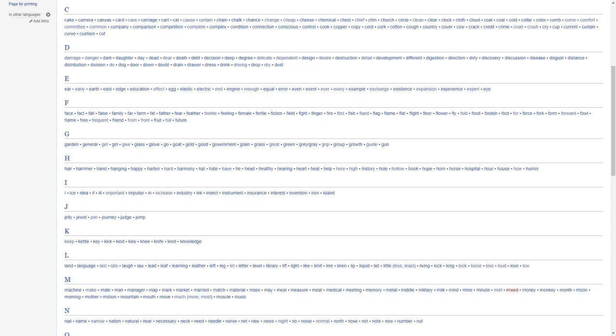I, we have ice, idea, if, ill, important, impulse, increase, industry, ink, insect, instrument, insurance, interest, invention, iron, island. J, jelly, jewel, join, journey, judge, jump.